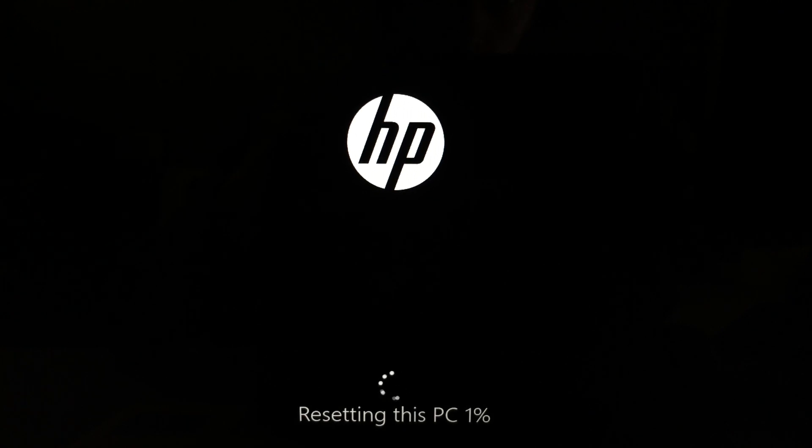Step 7: Wait until the reset process is complete. Be aware that this process can take up to several hours.